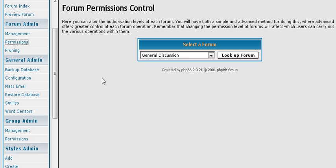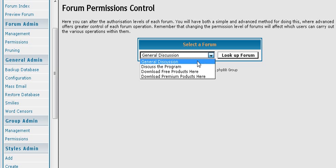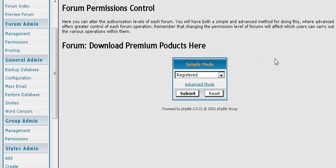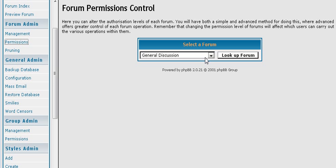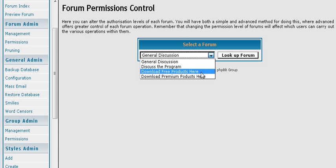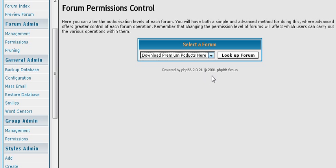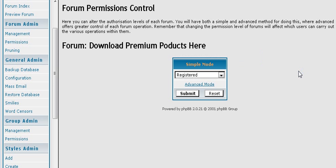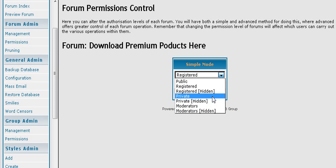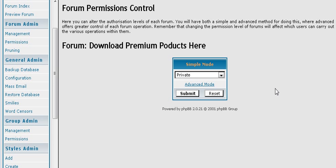Now let's go to permissions. Okay. Well, that probably was too fast. Let's go back here. This is where you can set up the access permissions to a certain forum. So you download premium products for instance. You click look up forum. And then you can set your forum to the permissions that you want. So we are going to make this private. So people will actually be able to see the forum there. But they won't be able to get into it.